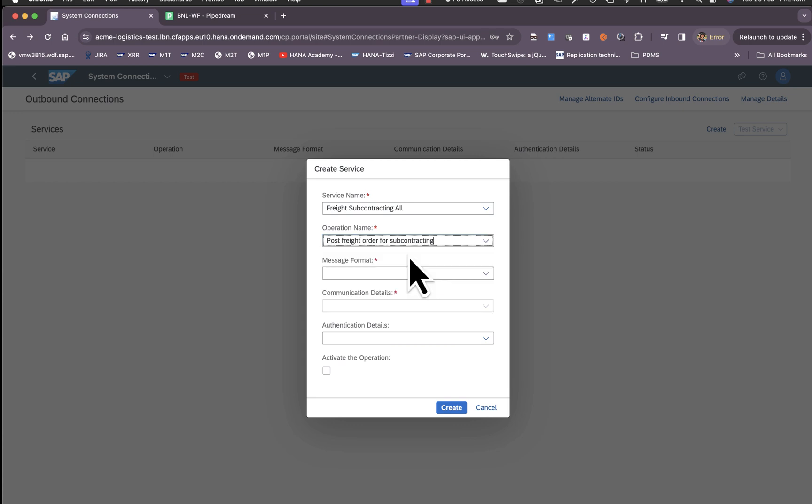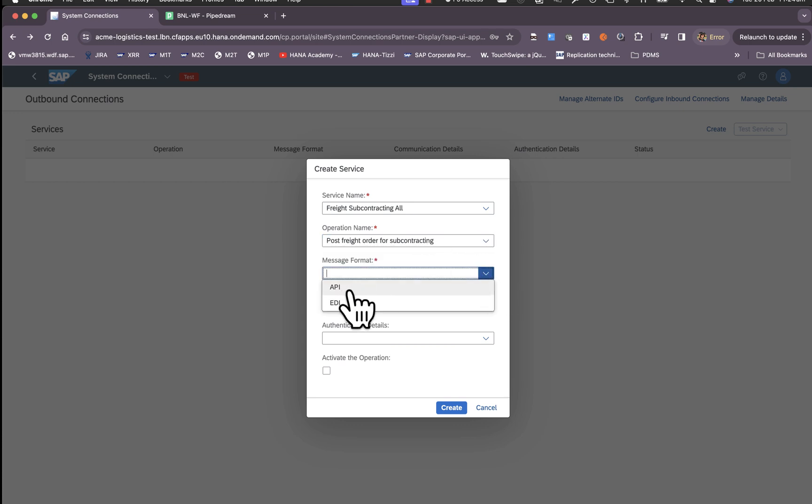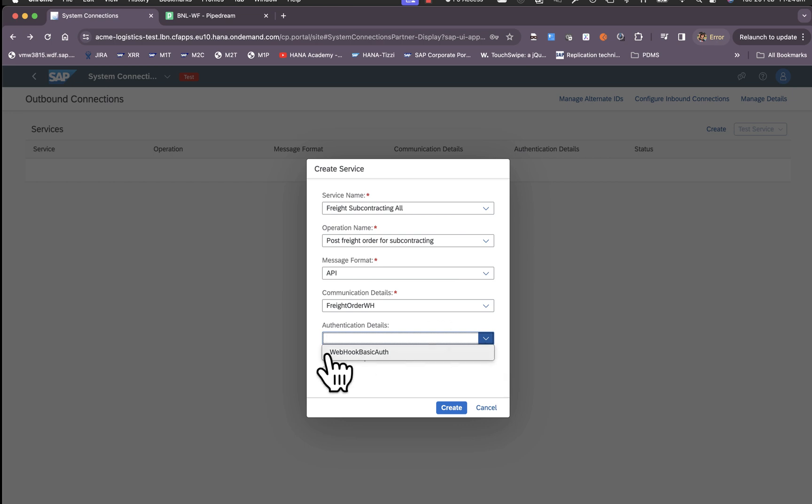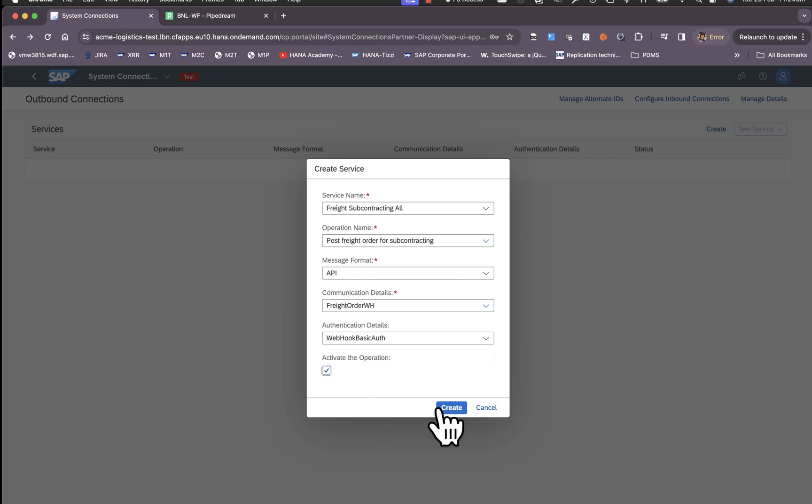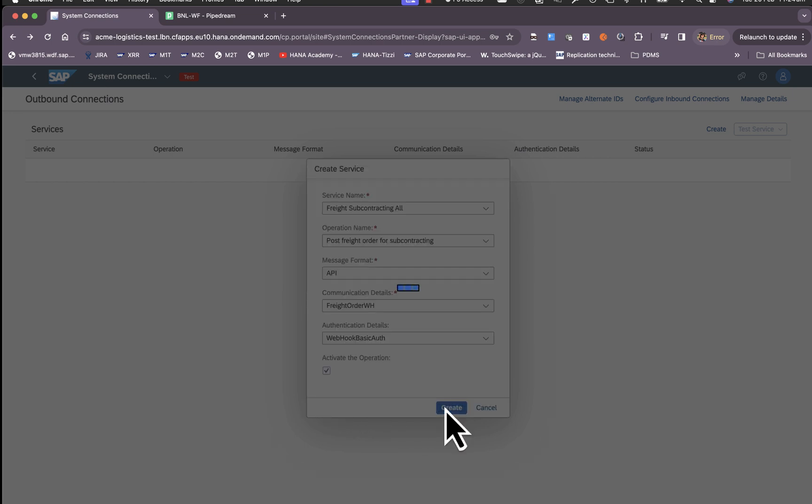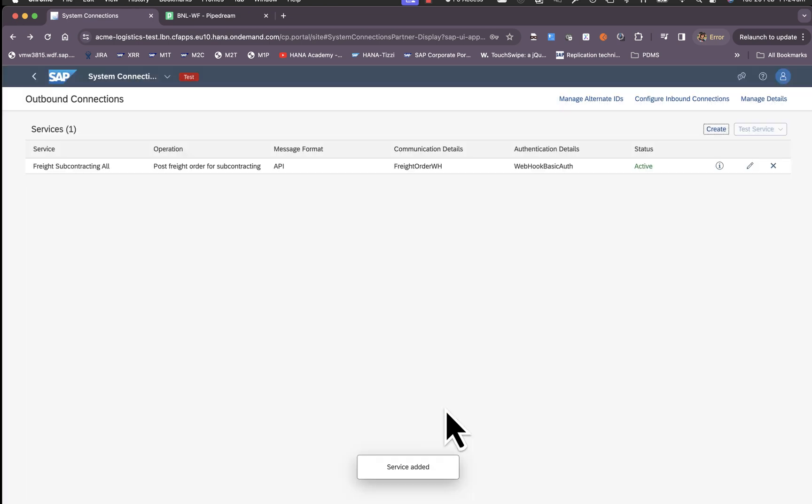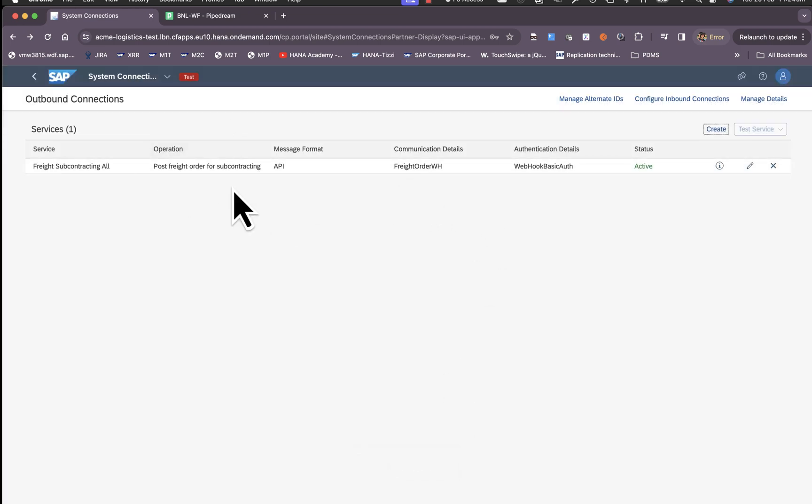For now let's say we choose POST freight order. Choose the format API and choose the communication details that we had just configured and its authentication details. Click on activate and create.